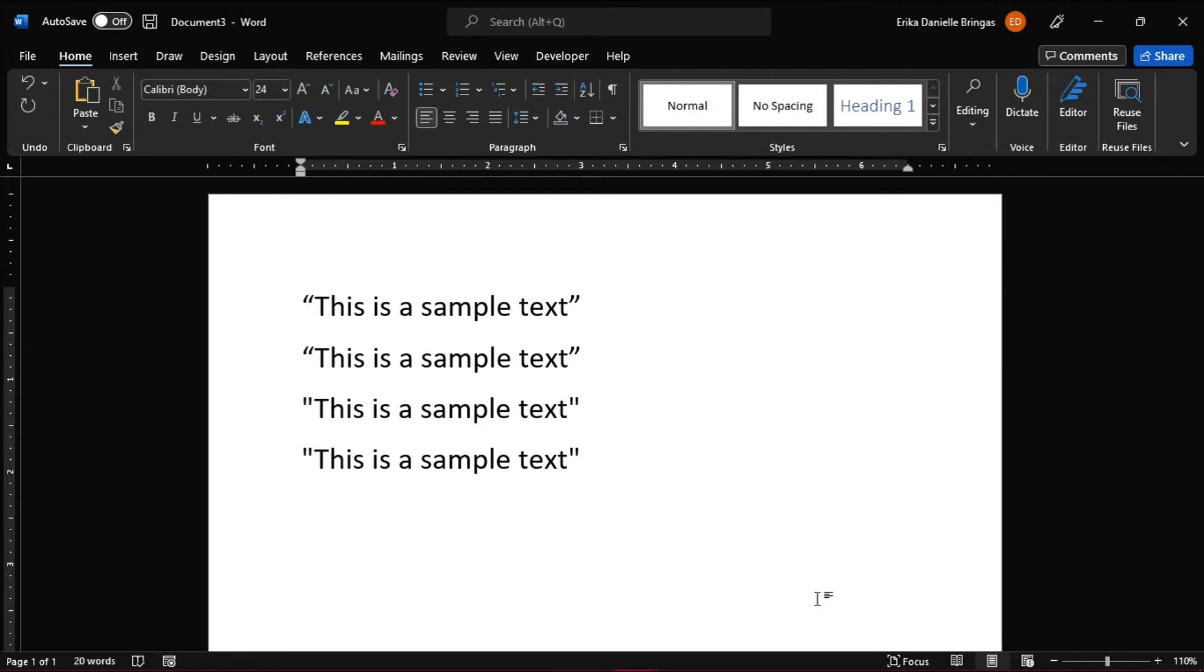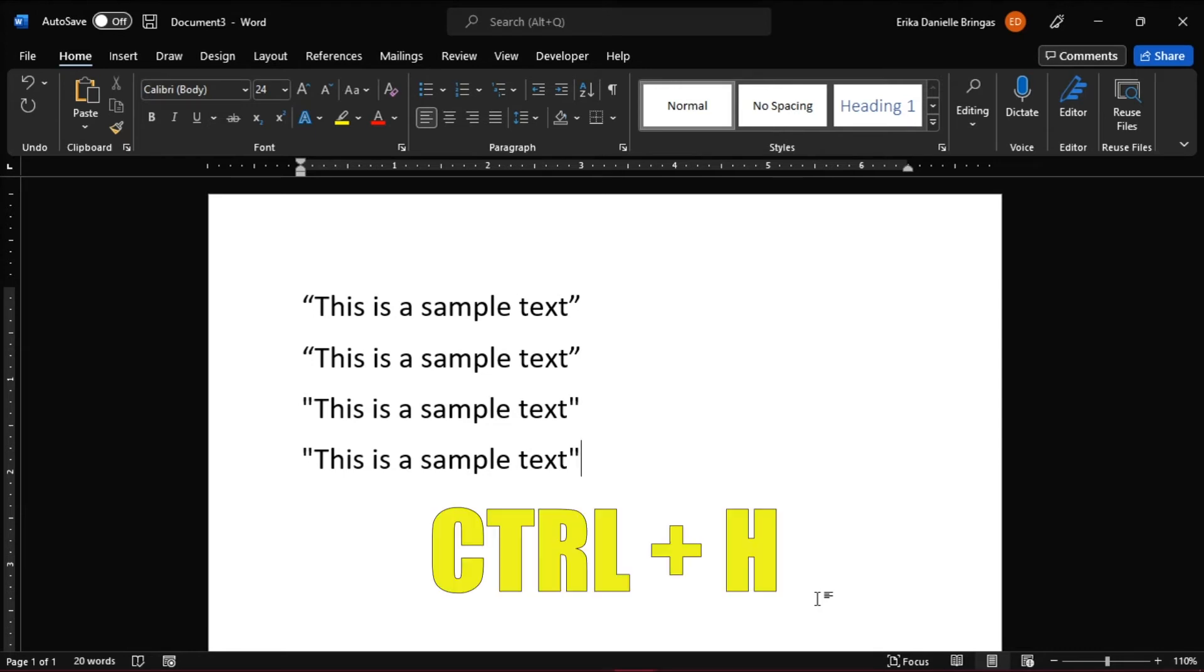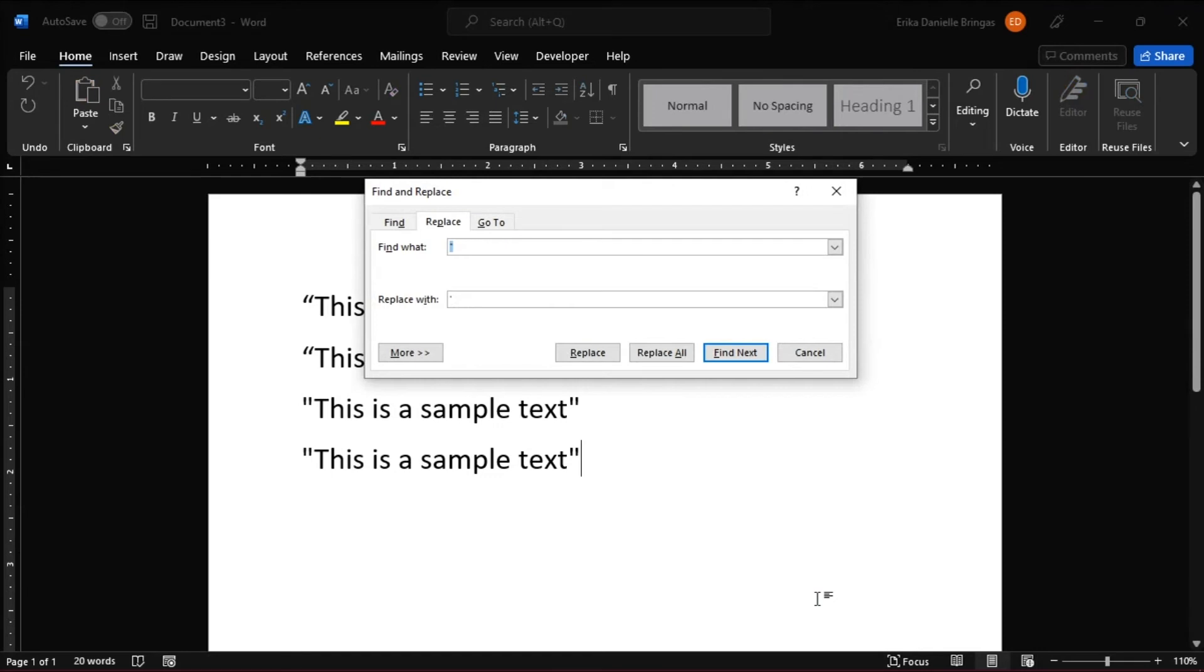If you want to change the quotation style only in an existing portion of the document, you can use Find and Replace. Press Ctrl+H on your keyboard to open the Find and Replace dialog box.